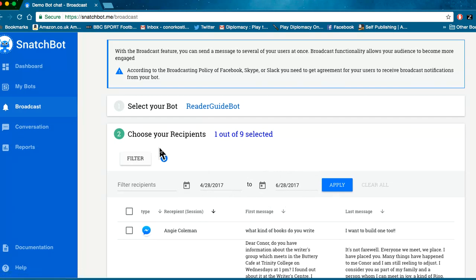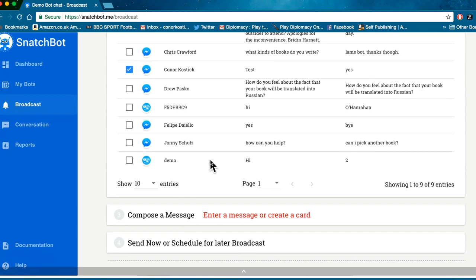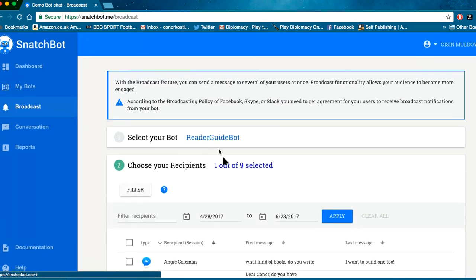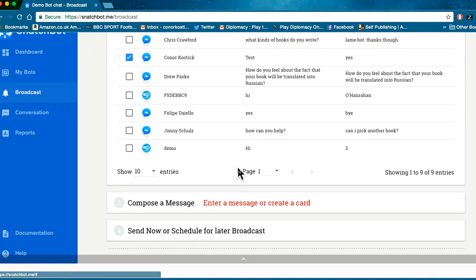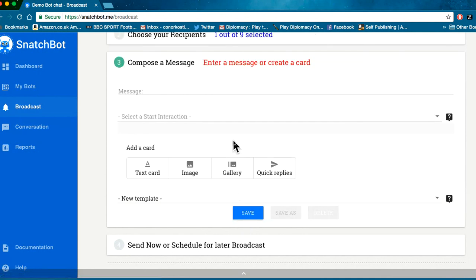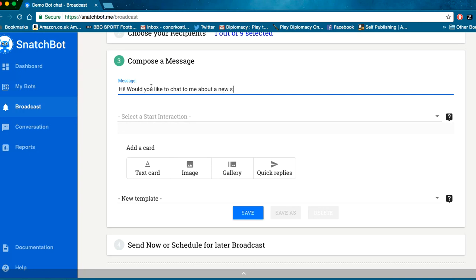So you've chosen your bot, you've chosen your recipients, now you need to write your message. Let's suppose you've got a special offer: Hi, would you like to chat to me about a new special offer?